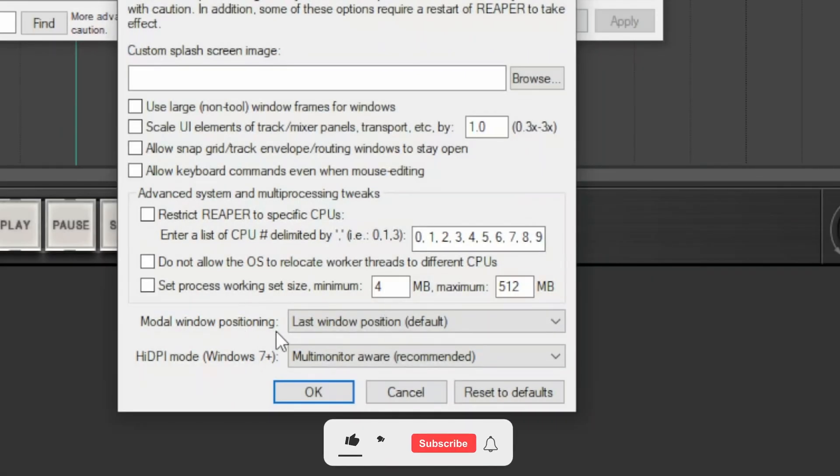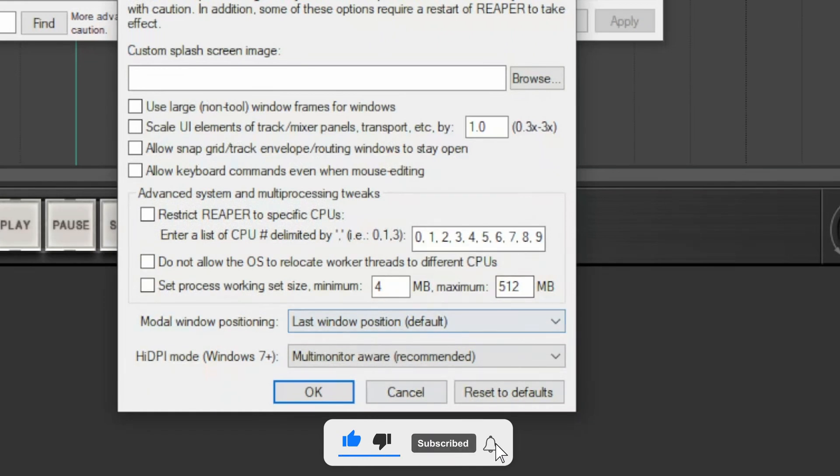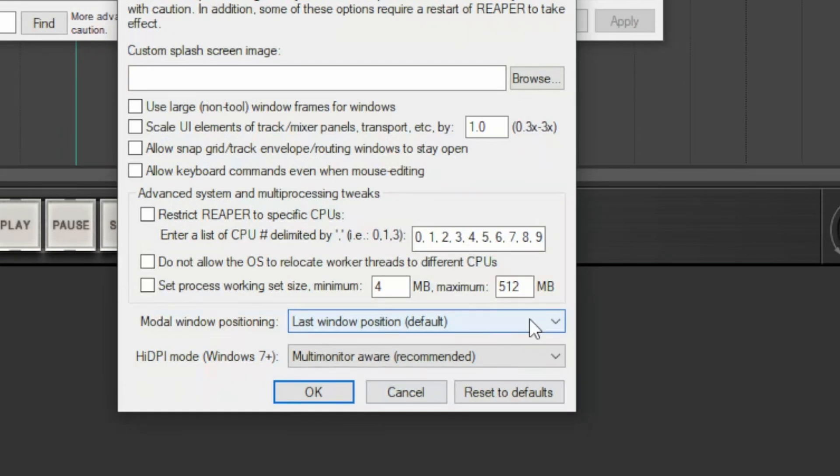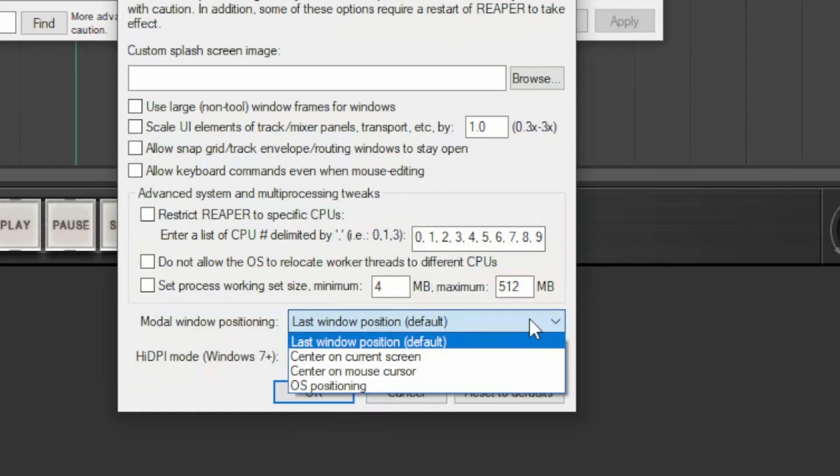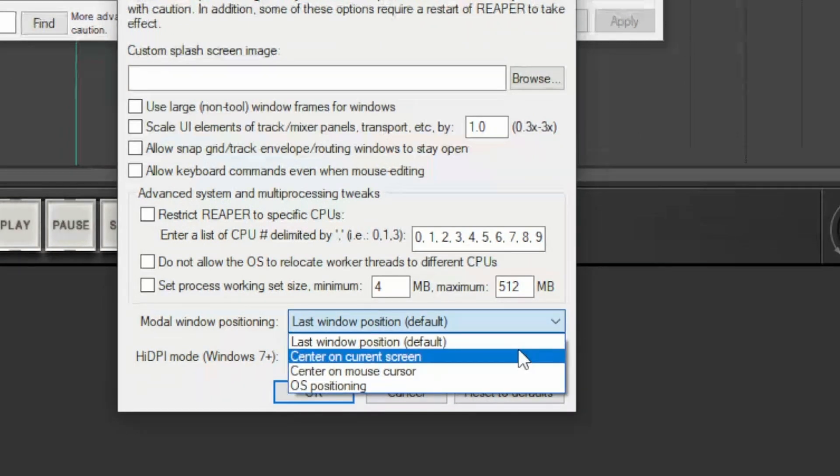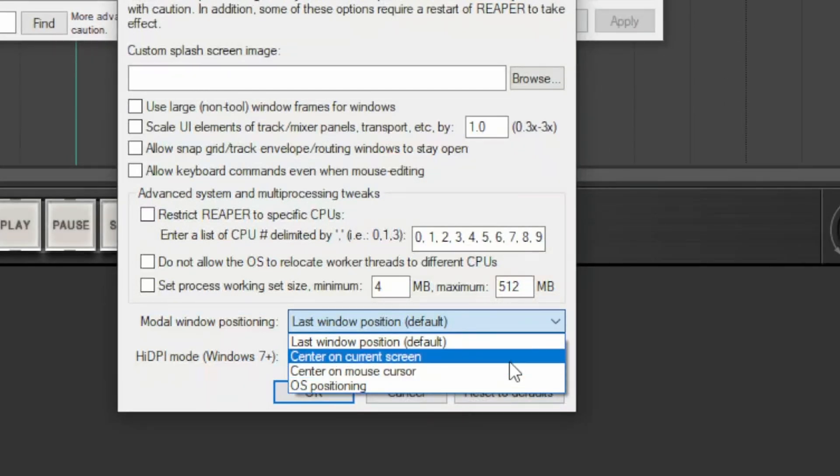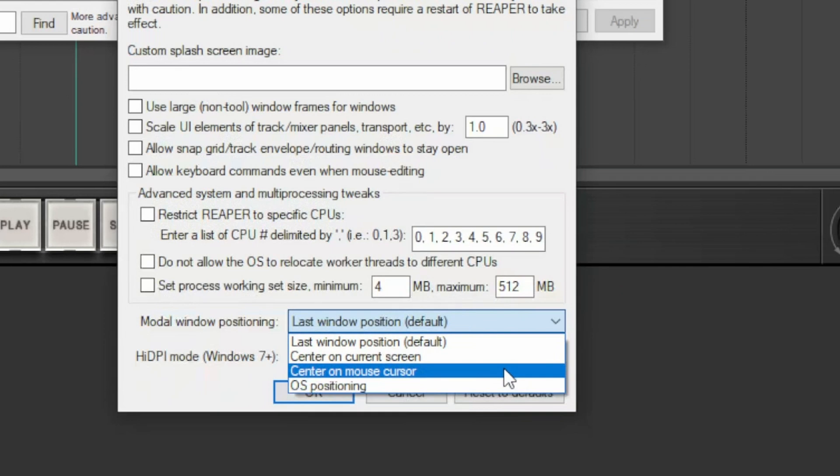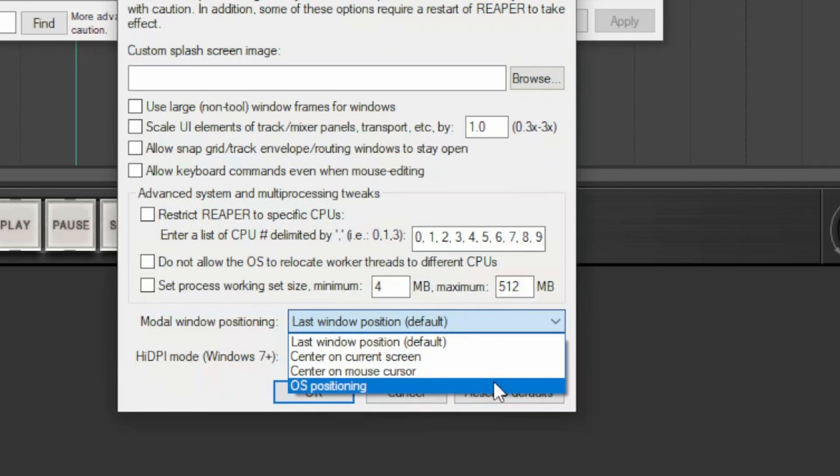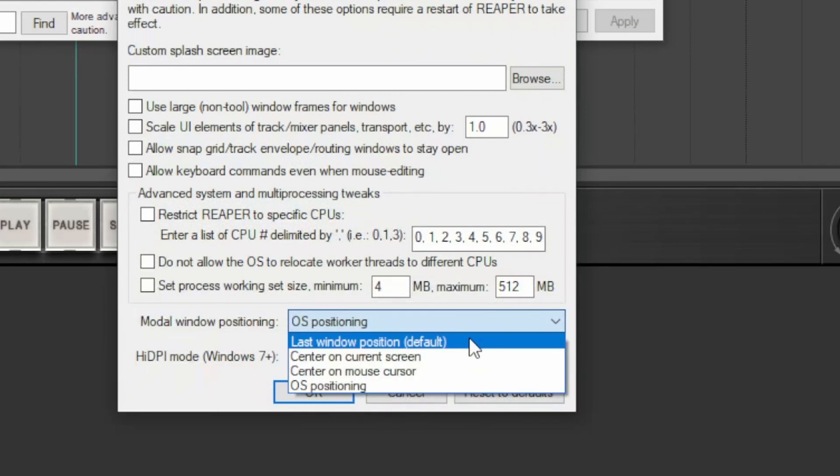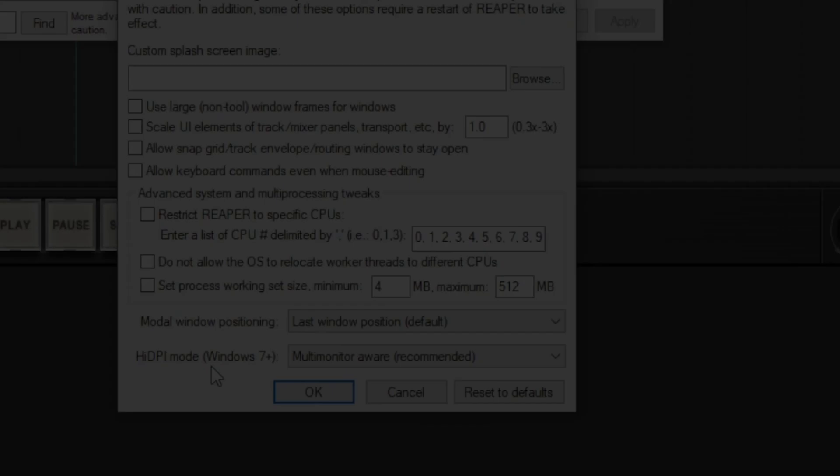Finally, there are two dropdown menus. The first deals with the mode of positioning of the Reaper window. When you place the elements in Reaper and close it, upon reopening, these elements can be positioned as left last time, which is by default, or center them on the screen, or center them on the mouse cursor, and ultimately let the operating system do it.